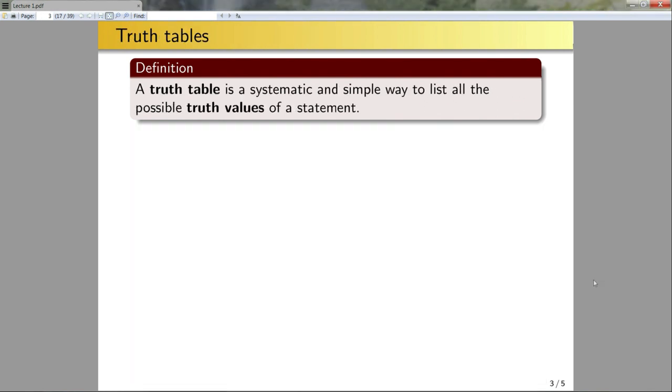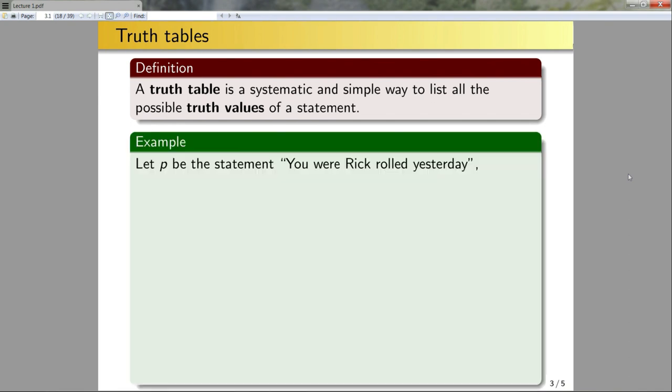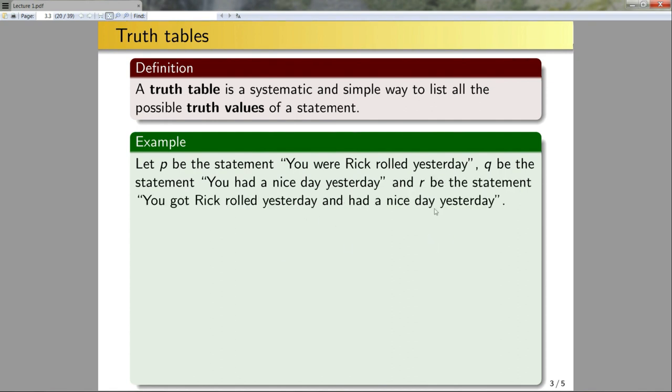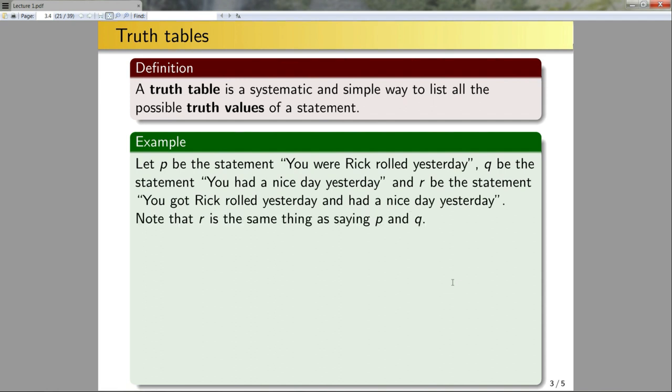A truth table is a systematic and simple way to list all the possible truth values of a statement. If I have a statement, it could be true or false depending on the values of one or more variables within the statement. A truth table allows me to build a systematic way of listing all of these possible truth values. Let's look at an example. Let p be the statement 'you were rickrolled yesterday,' and let q be the statement 'you had a nice day yesterday.' With these two statements, I can build what's called a compound statement, say r, and let this be: 'you got rickrolled yesterday, and you had a nice day yesterday.'